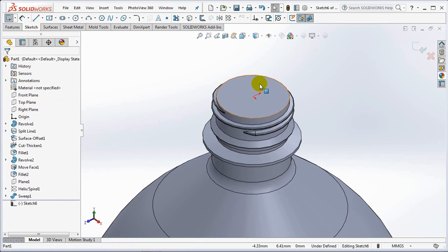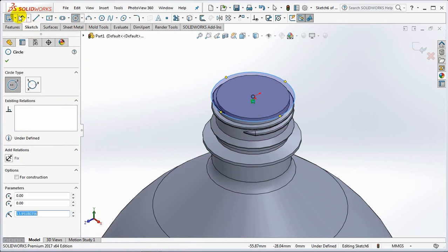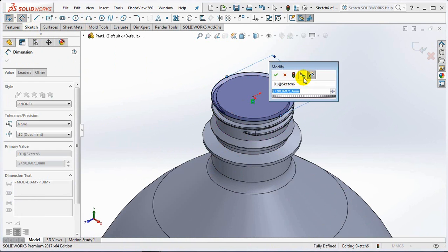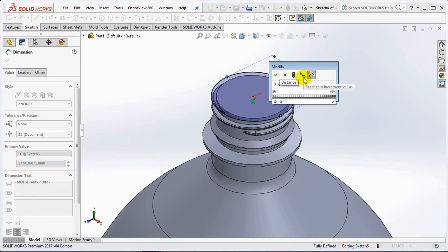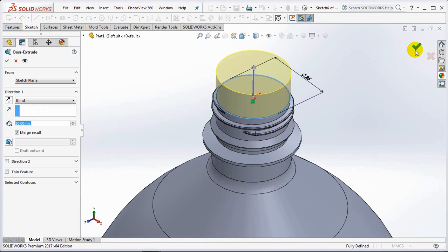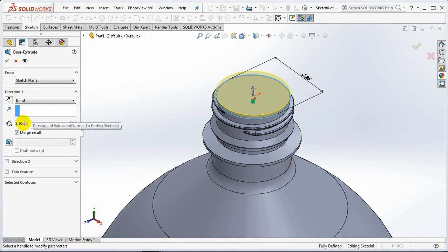Create an extruded boss on the upper left. Sketch circle with a diameter of 25 millimeters. Exit sketch. Set the inside at 1.5 millimeters.